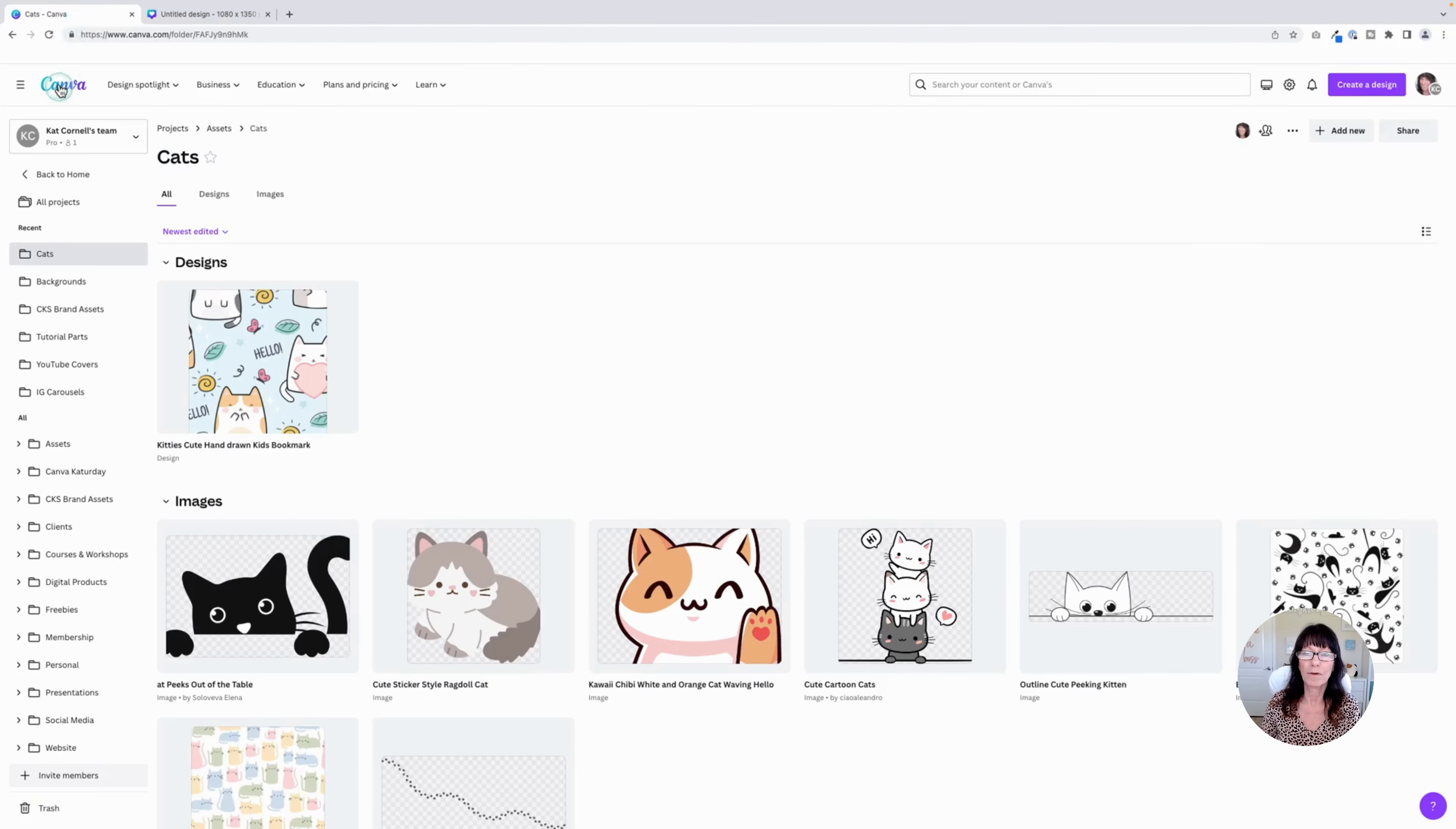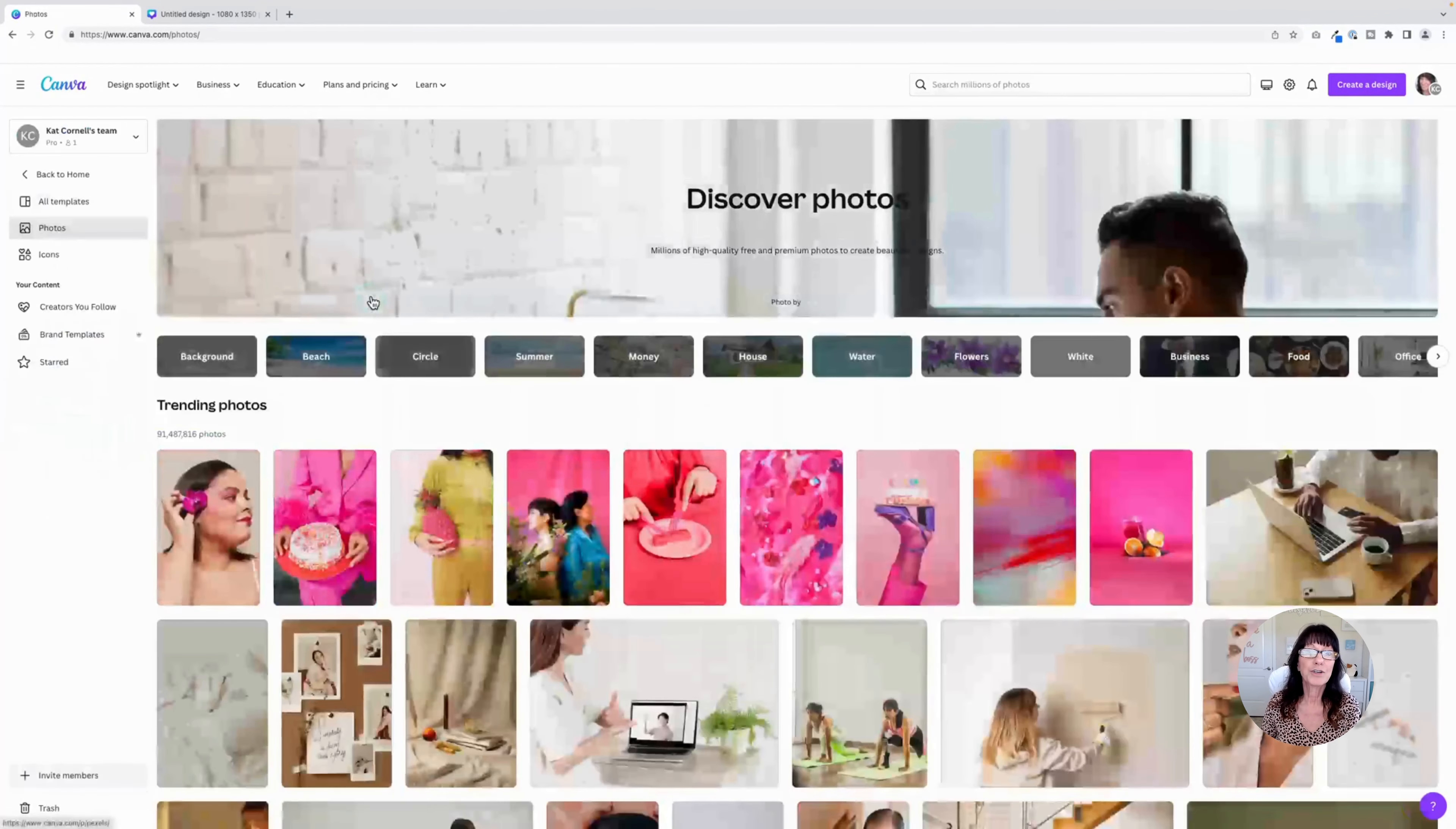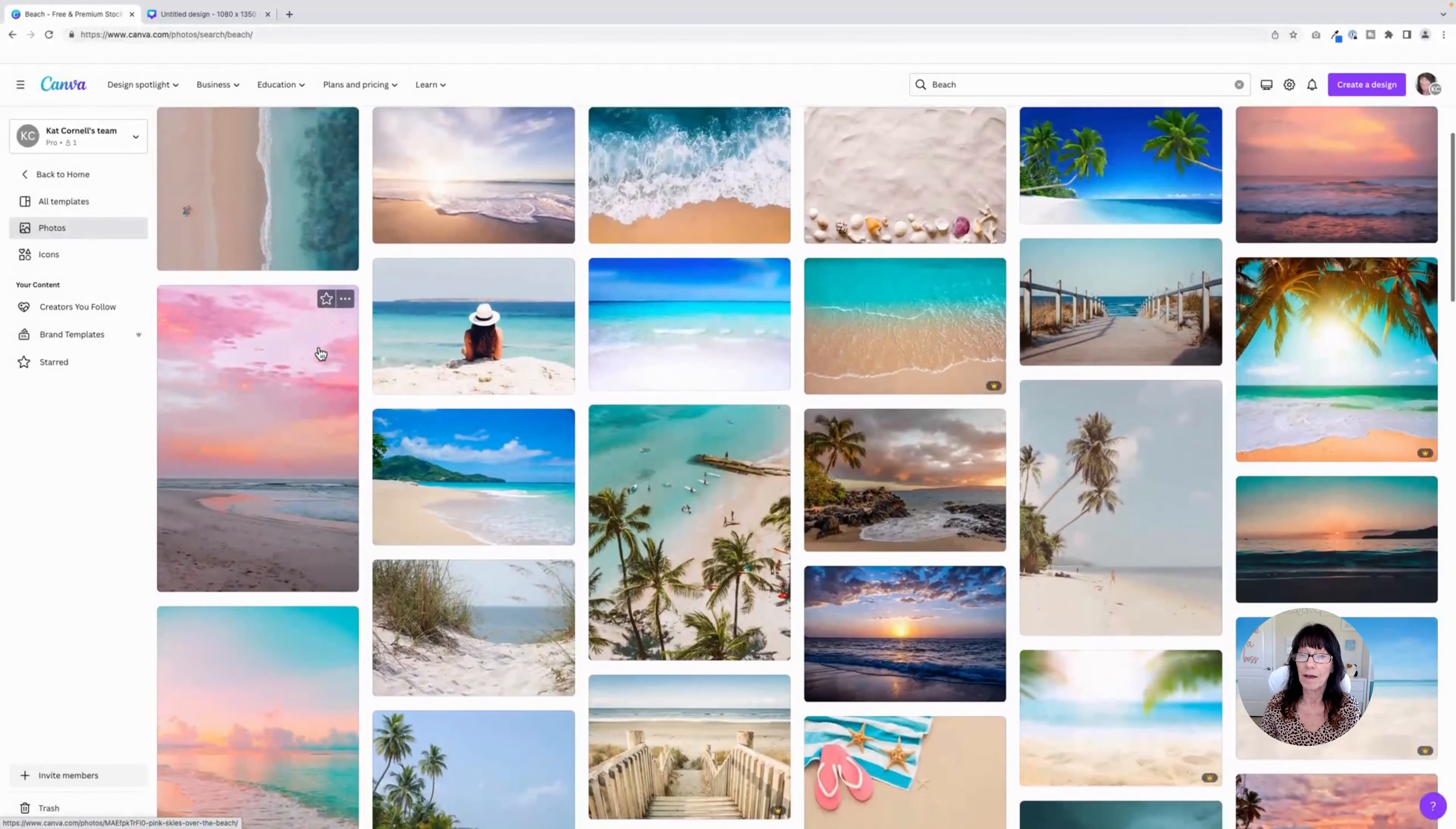We're going to go all the way back to the main Canva homepage. Click on templates. And right here, you see photos. If you click on that, it shows photos much larger than when you're in a design. You can also navigate by specific topic. So I'm just going to continue with beach. These photos are much bigger. I don't have to squint to see them anymore.